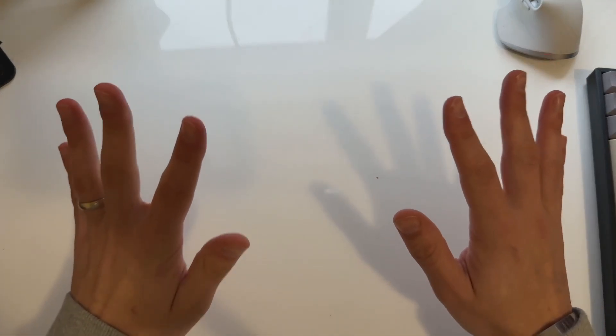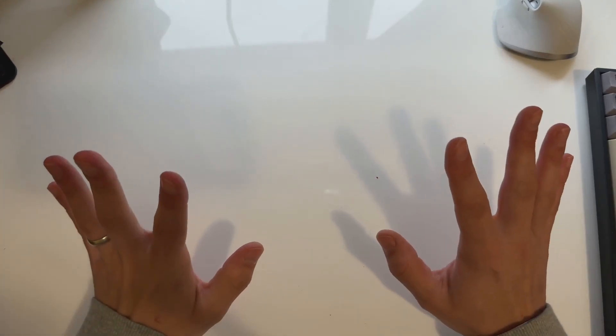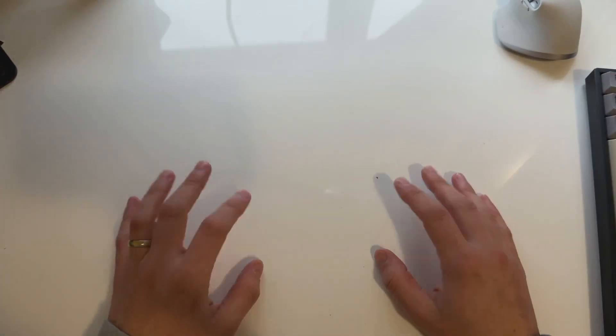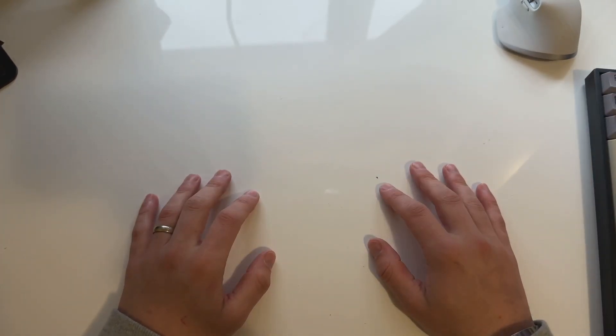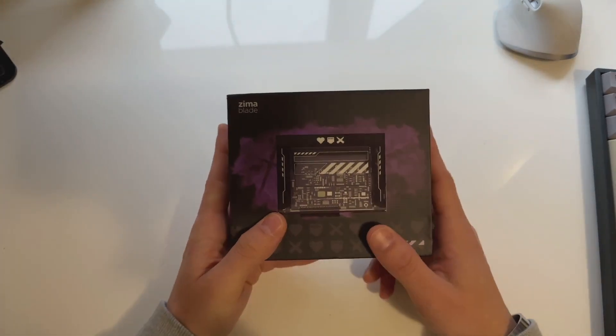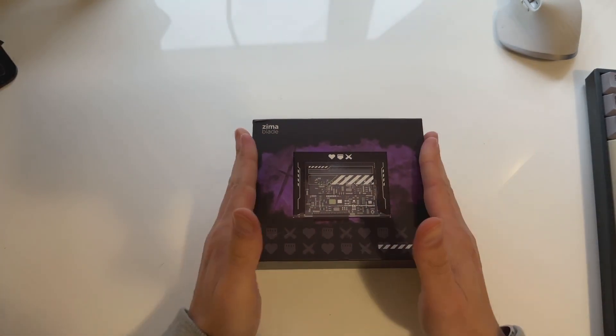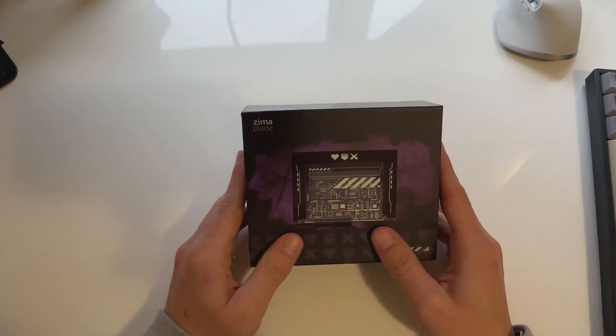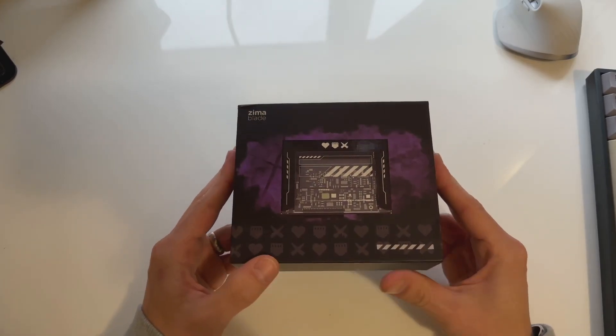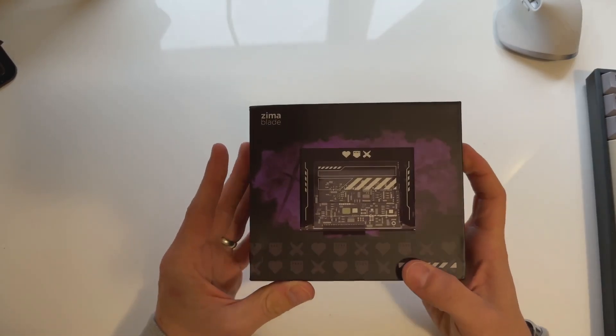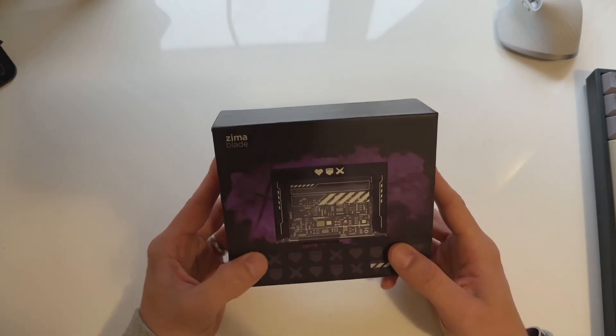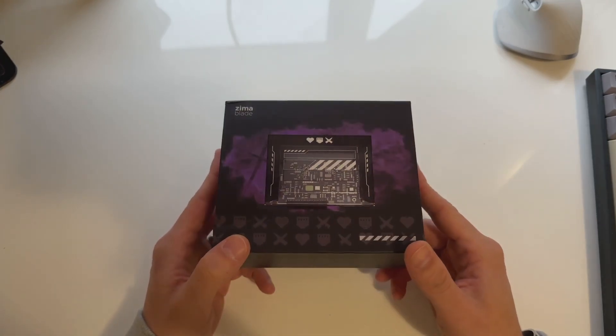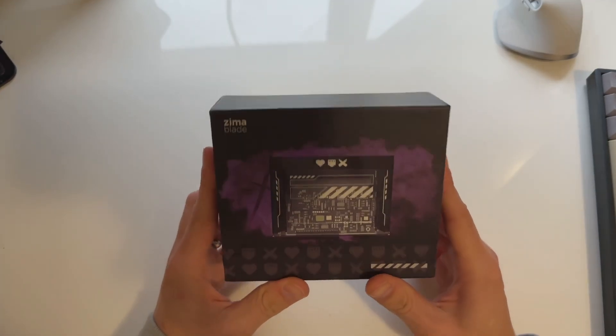Hello and welcome back to another video. In this video, I will be building a NAS. Now, I already have a NAS, which is a Synology NAS which I'd covered not long ago, but Icewhale reached out and they're the ones that make the ZimmerBoard and asked me to review the ZimmerBlade. I think the best way to review something like this is to make a NAS out of it.